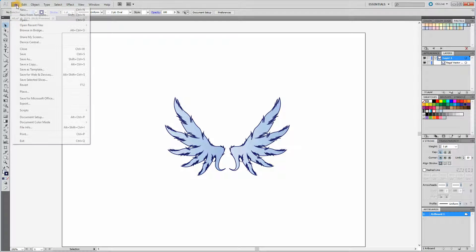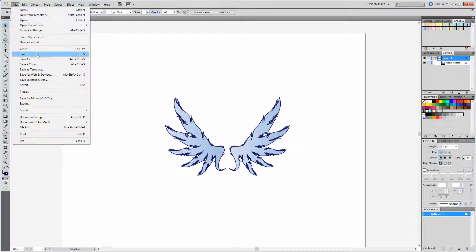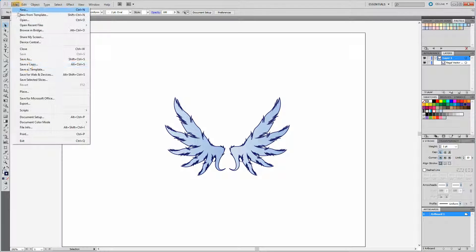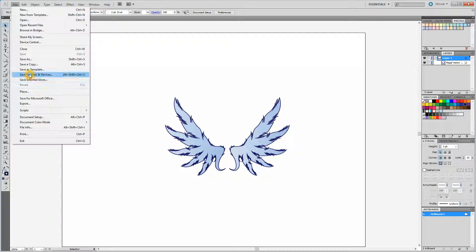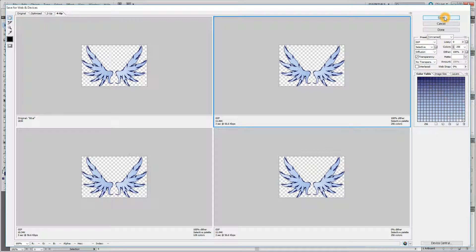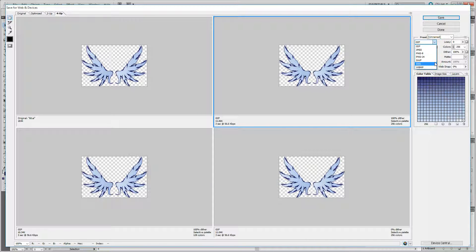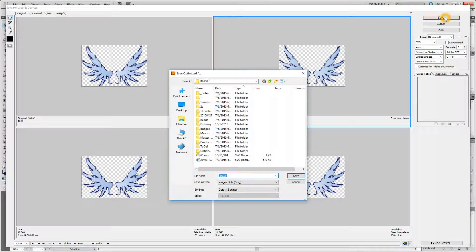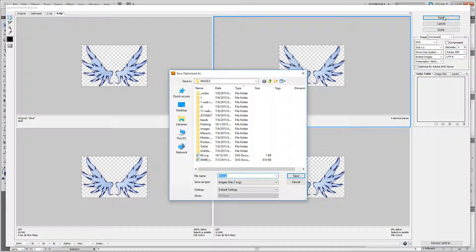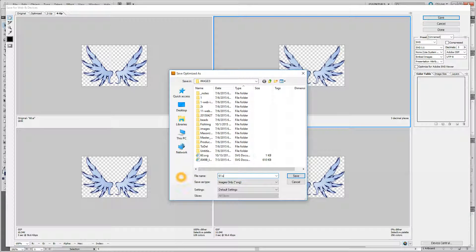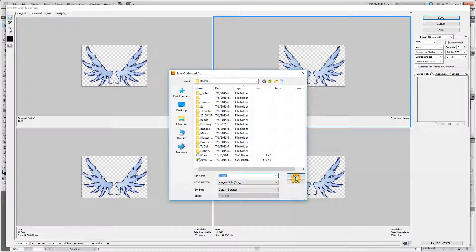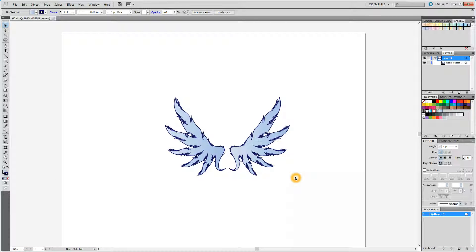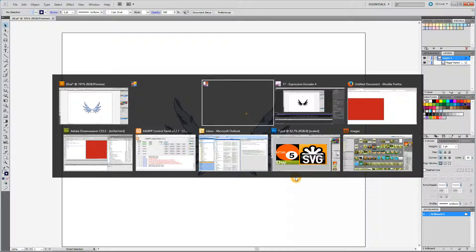File, Save, File, Save for Web Devices, changing this to SVG over here on the right, hitting Save, saving as 61.SVG, Save, toggling over to Dreamweaver.